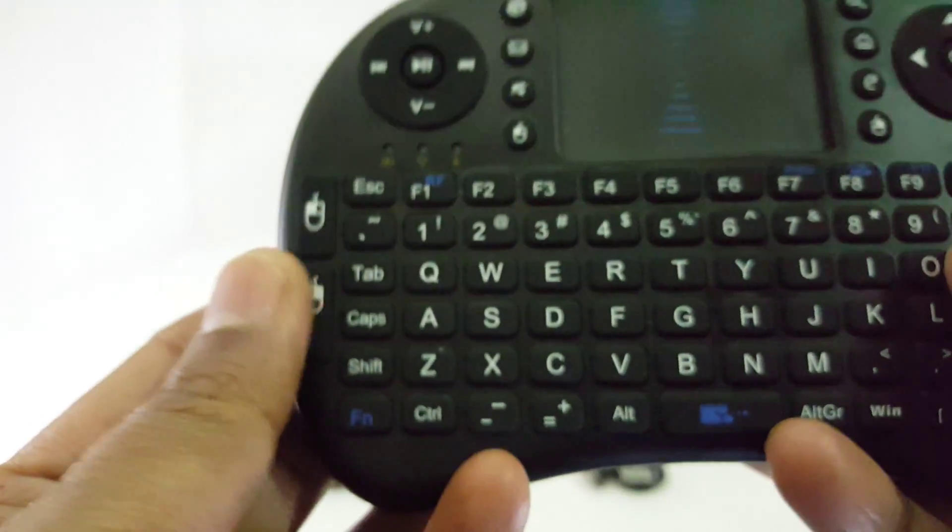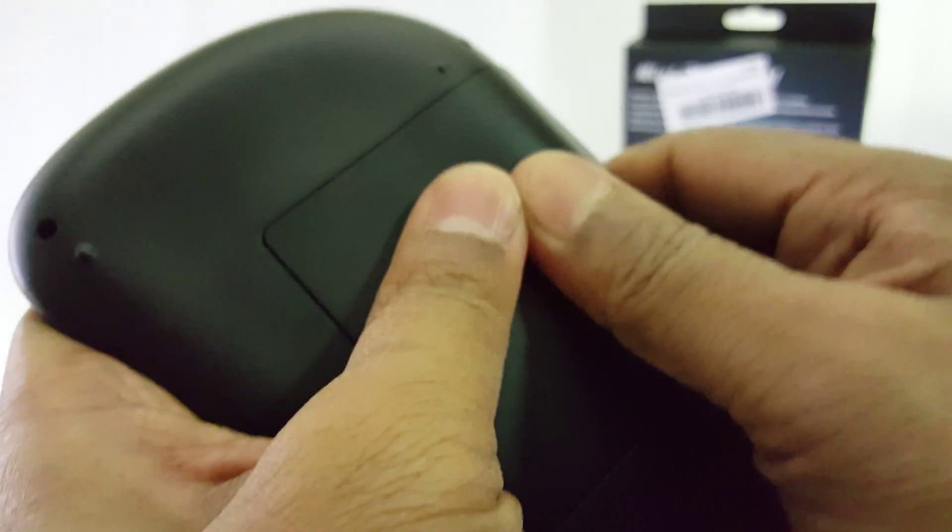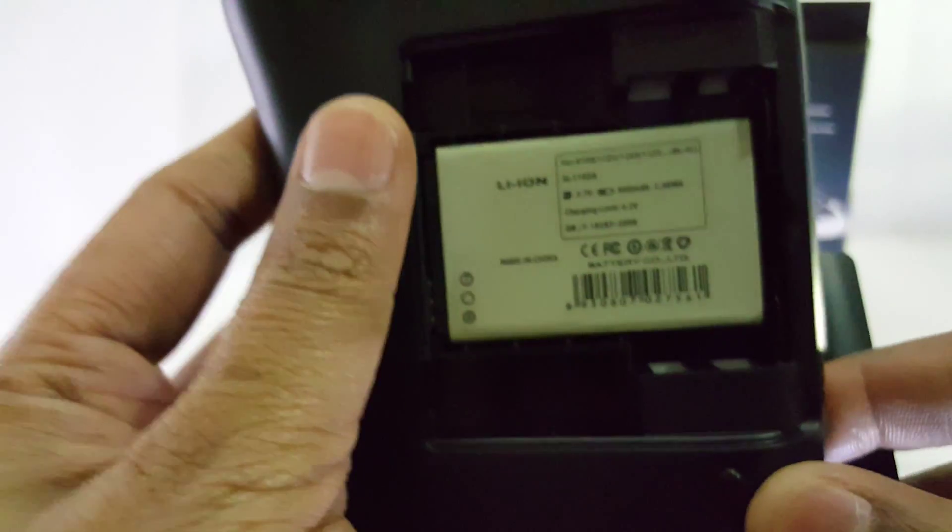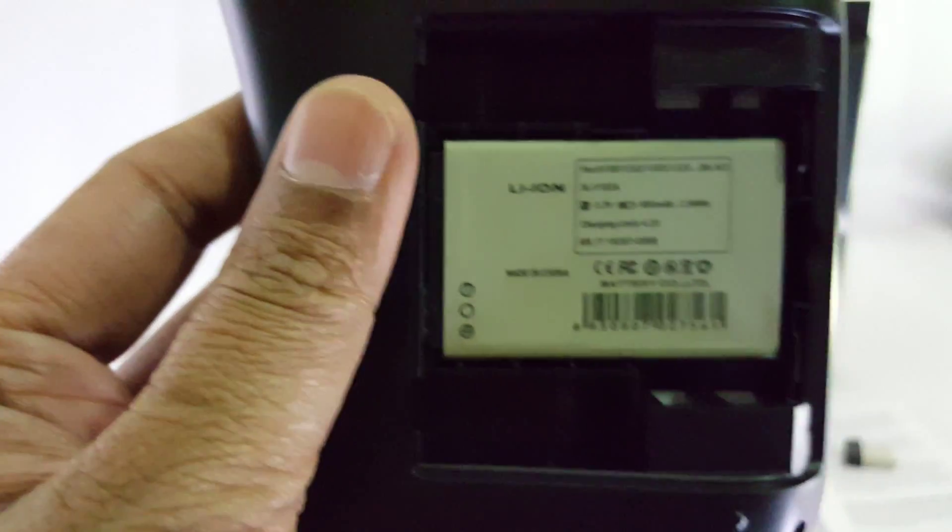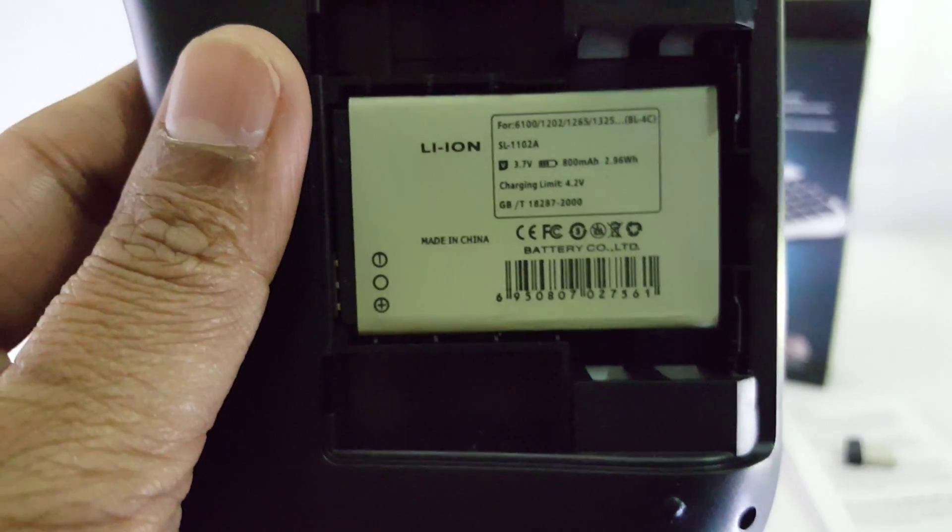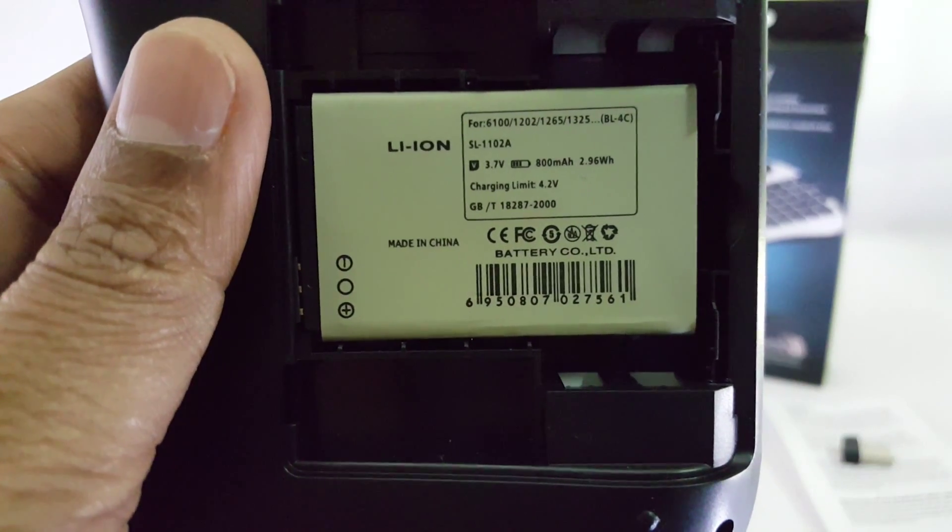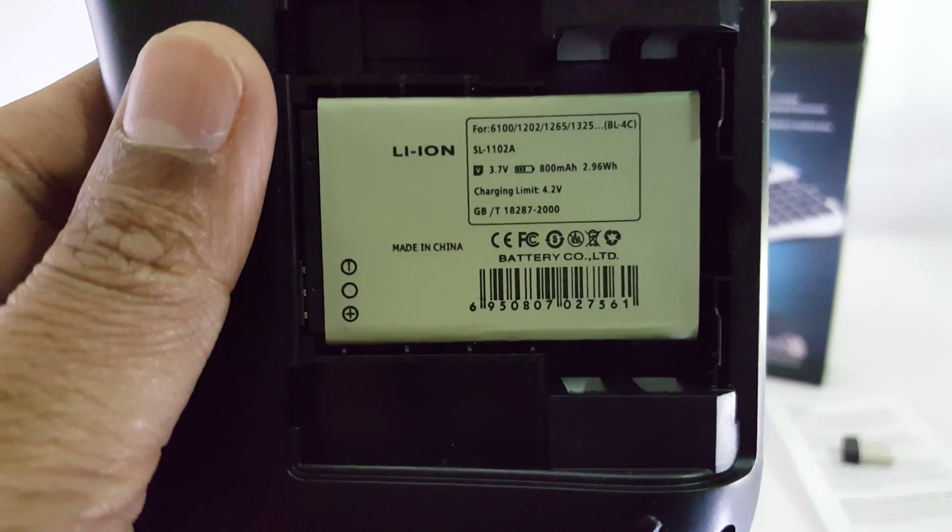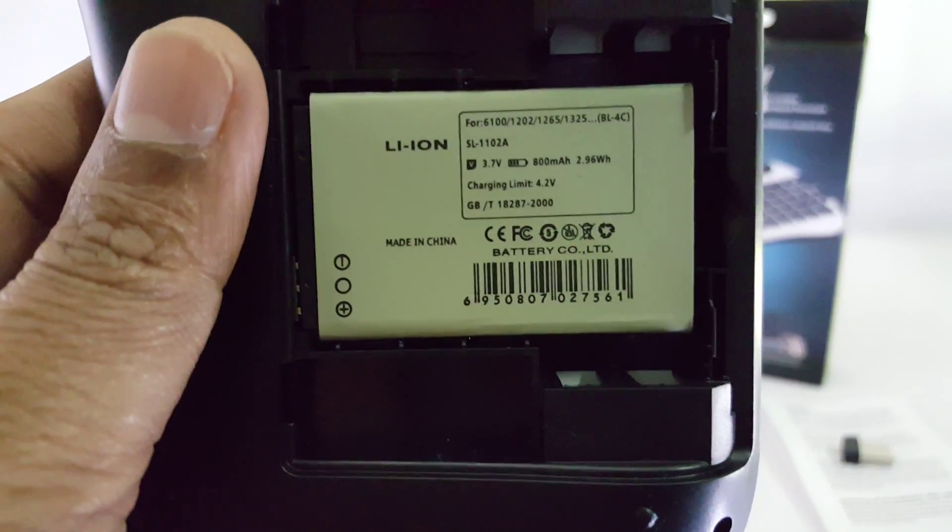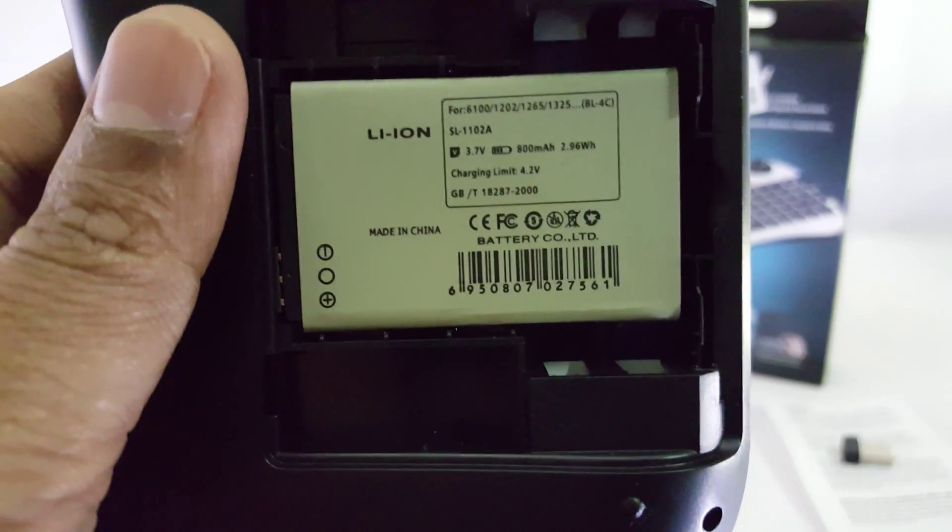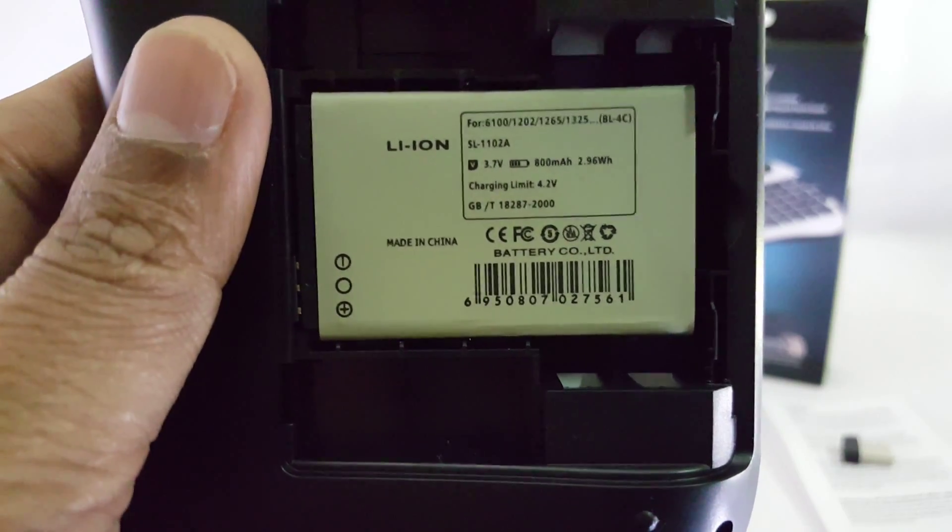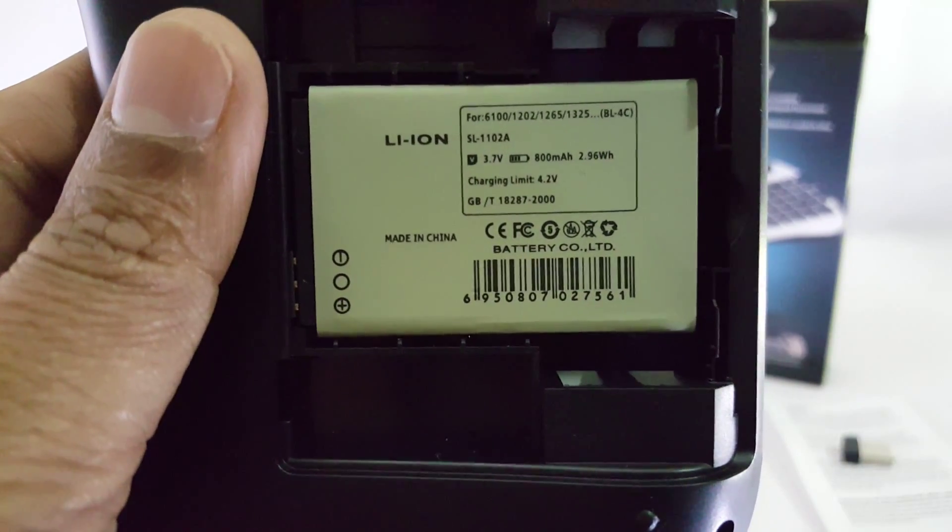On the back of this keyboard you can see the battery cover. I'll quickly open and show it to you. There's a door, and here is the battery. This is a BL-4C battery. It's very easy to identify in any eBay or electronic store. Its capacity is 800 mAh, which is very good.